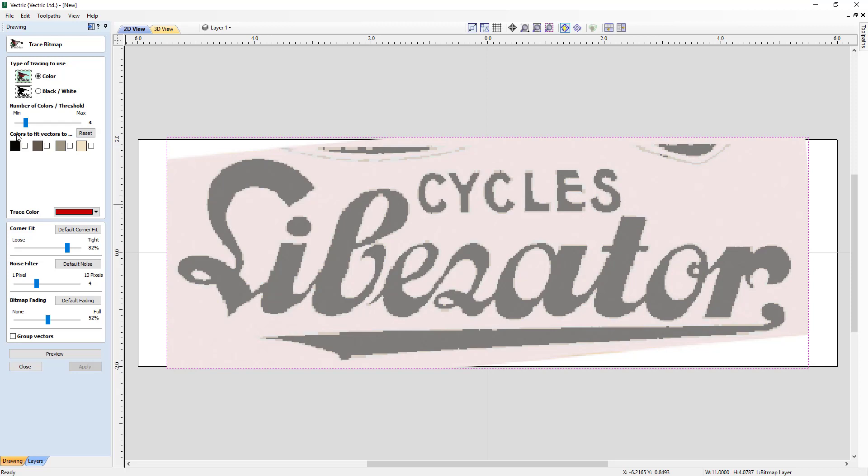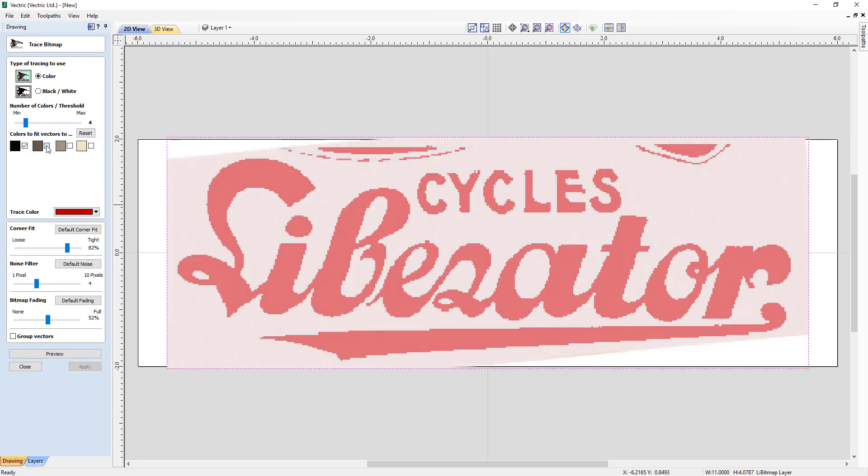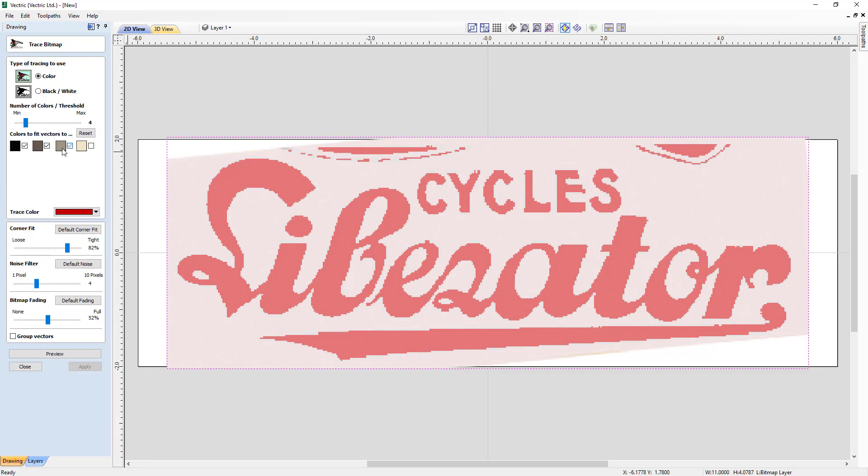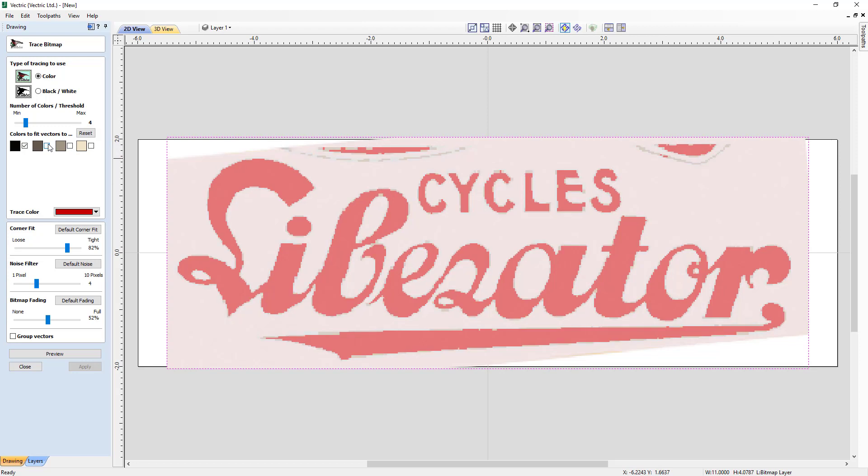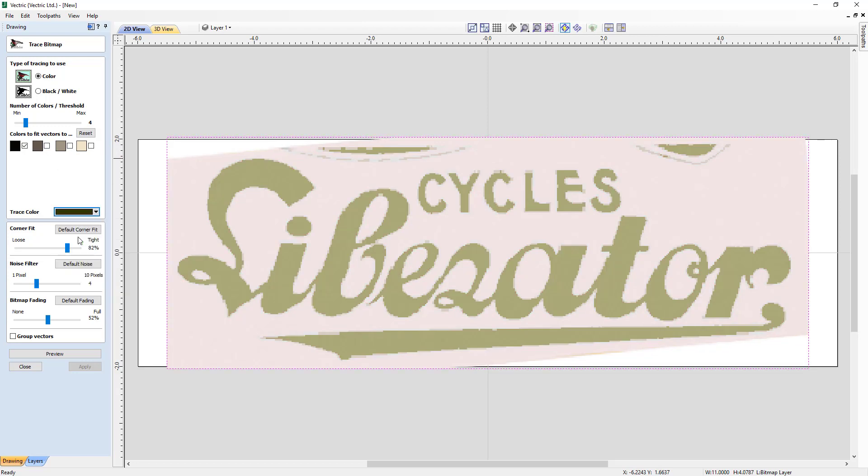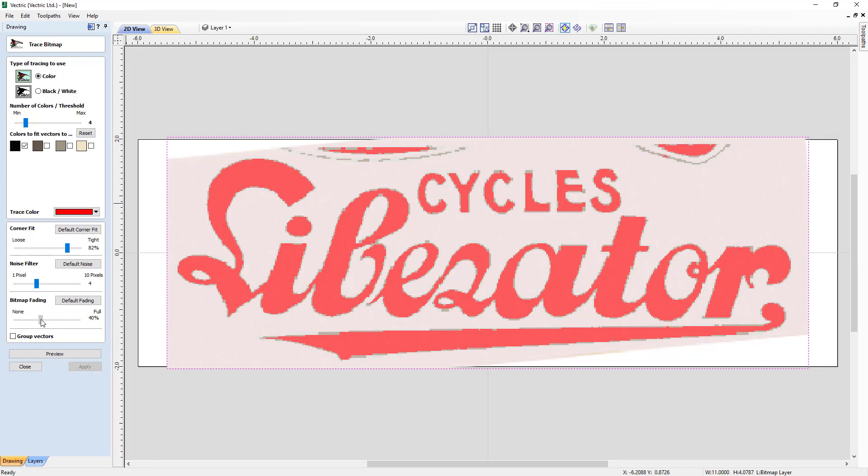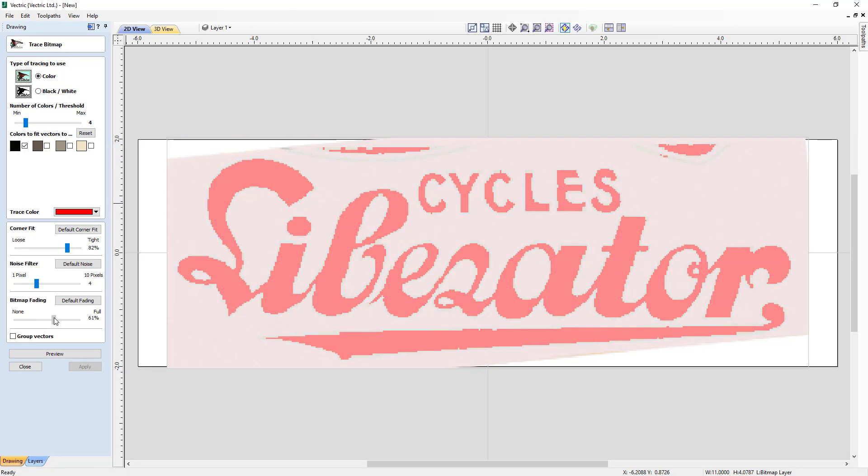Then we can choose what colors of these four we'd like to actually trace. And as we select these colors, it's going to turn that combination of colors to red. So if we choose black and then the next darker color, you'll see that things change in the view. Now we can change our trace color to be whatever color you'd like, depending on maybe the bitmap. Or we can use the bitmap fading so you can get a better look at what's going on.